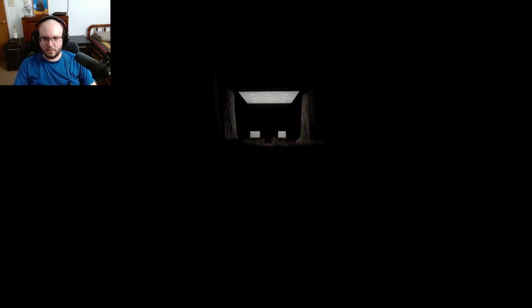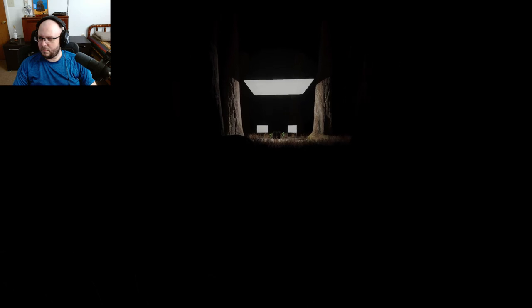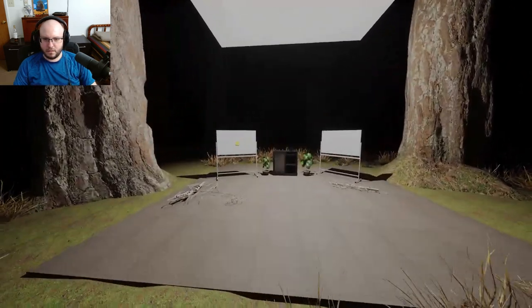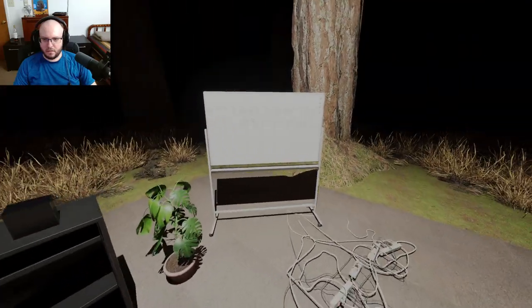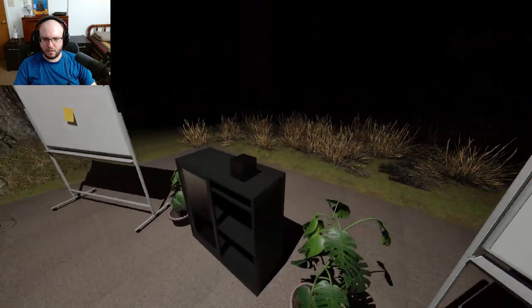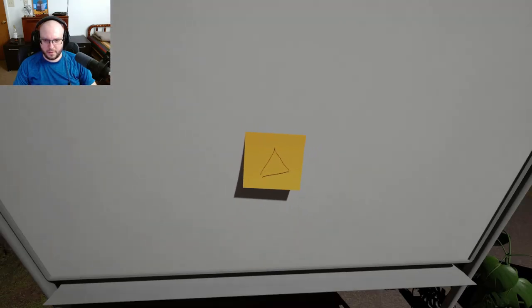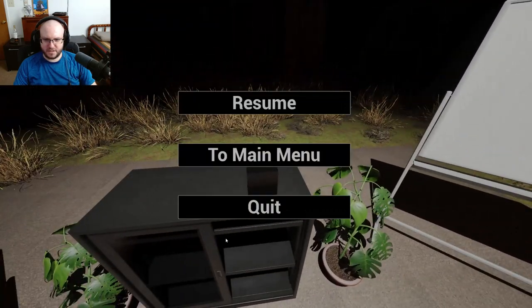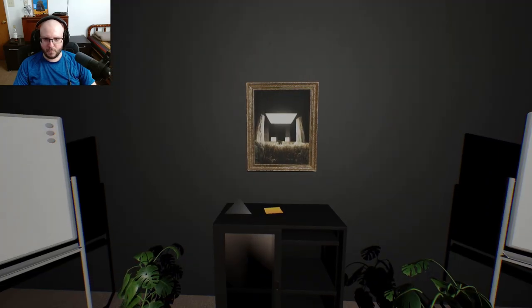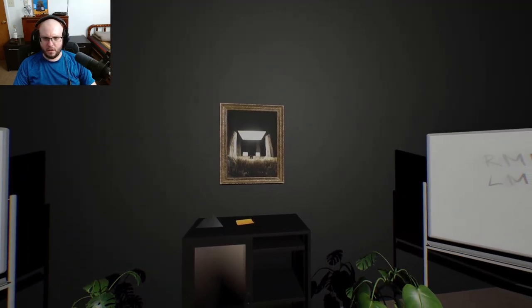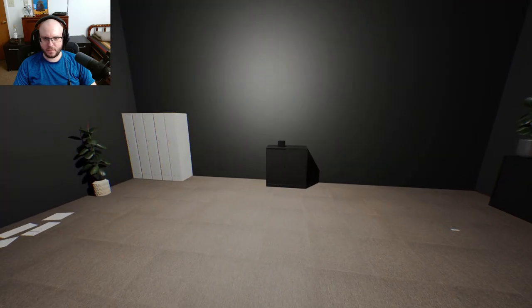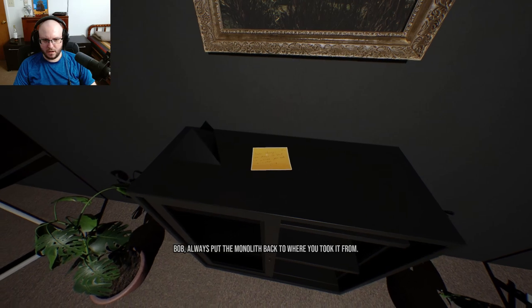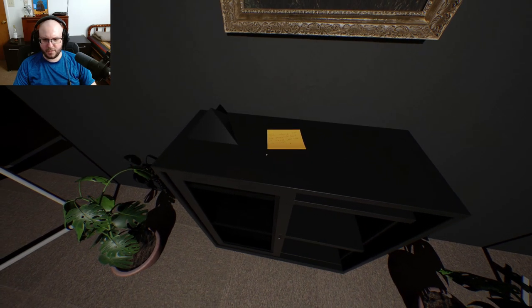Oh that was cool. Oh okay, oh okay. I'm in the box. Bob, always put the monolith back where you took it from.